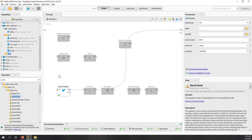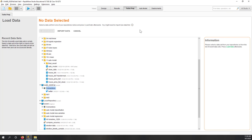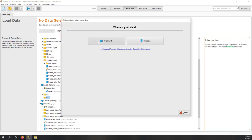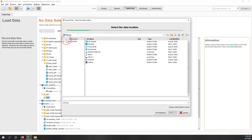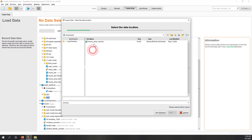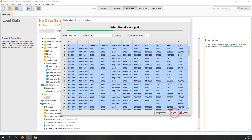RapidMiner also has a tool called Turbo Prep, which is similar to Tableau Prep. It's used mainly for data cleaning. Let's see how it looks. Before I start, we need to load the data — let's import it. It's in my computer's downloads folder. This is a similar interface to what we did last week, showing all the rows and columns.